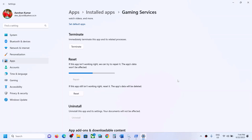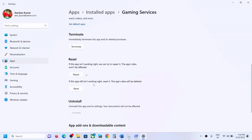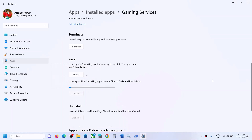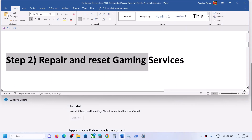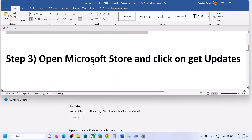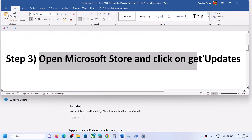Once the repair is done, check if the problem is resolved. If you're still facing the problem, click on Reset and check again. If this step is not applicable to you, you can skip it. The next step is to open Microsoft Store and click on Get Updates.